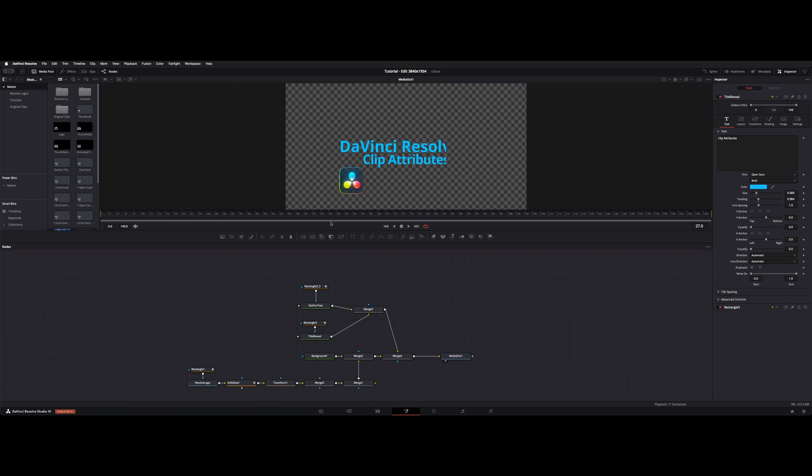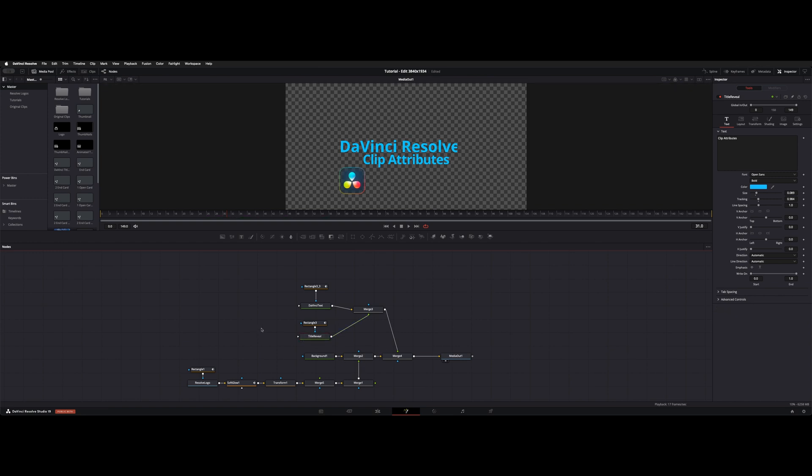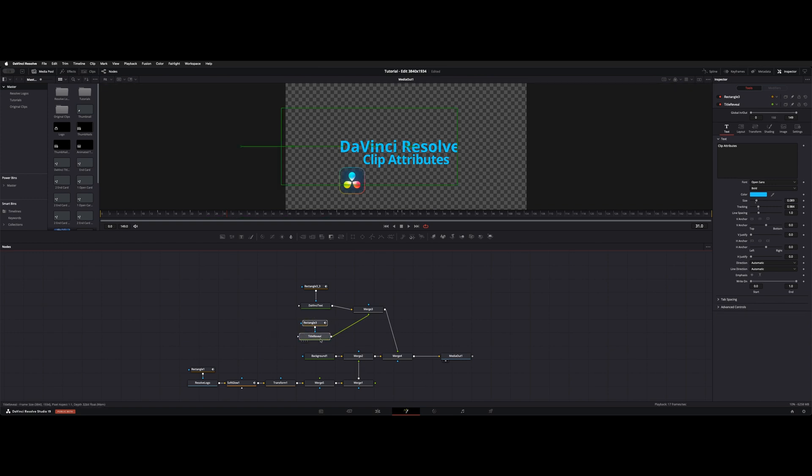And whenever I come back in here, I don't need to change anything except this title reveal node and everything else stays. So one thing I did was just highlight these two, pull them out of the way.